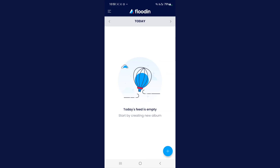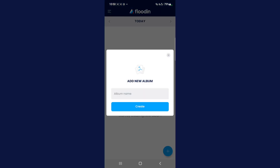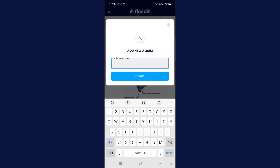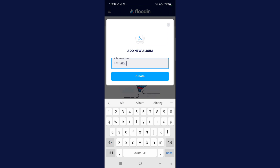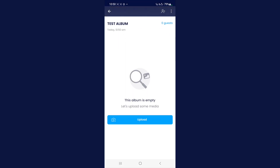For this lesson, please make sure you have your phone with you and the Flood In app open. In the bottom right, we're going to start by creating the album — please select the big blue circle plus icon and give your album a name. I'm going to name mine 'Test Album' and select Create.